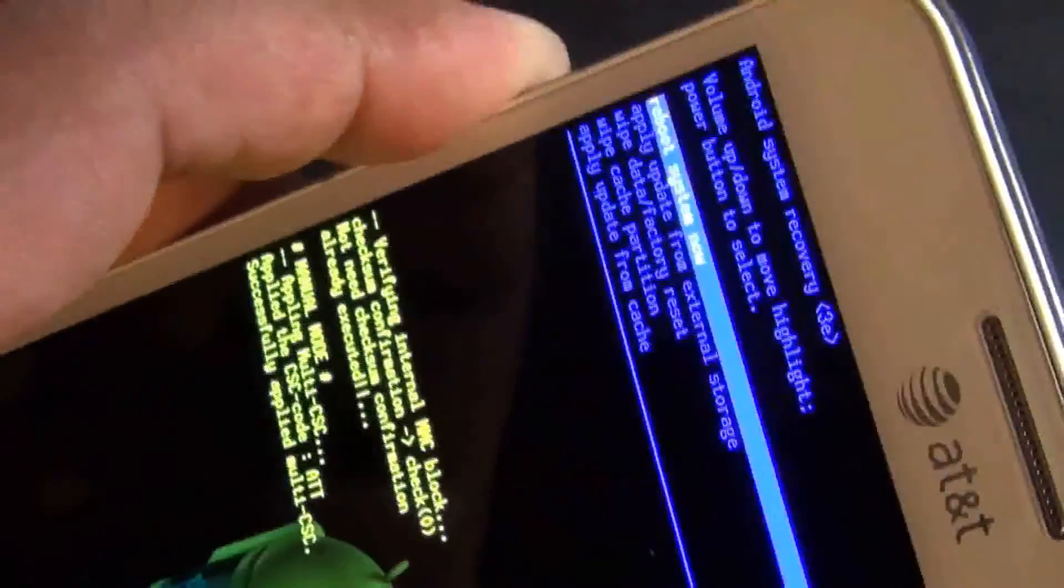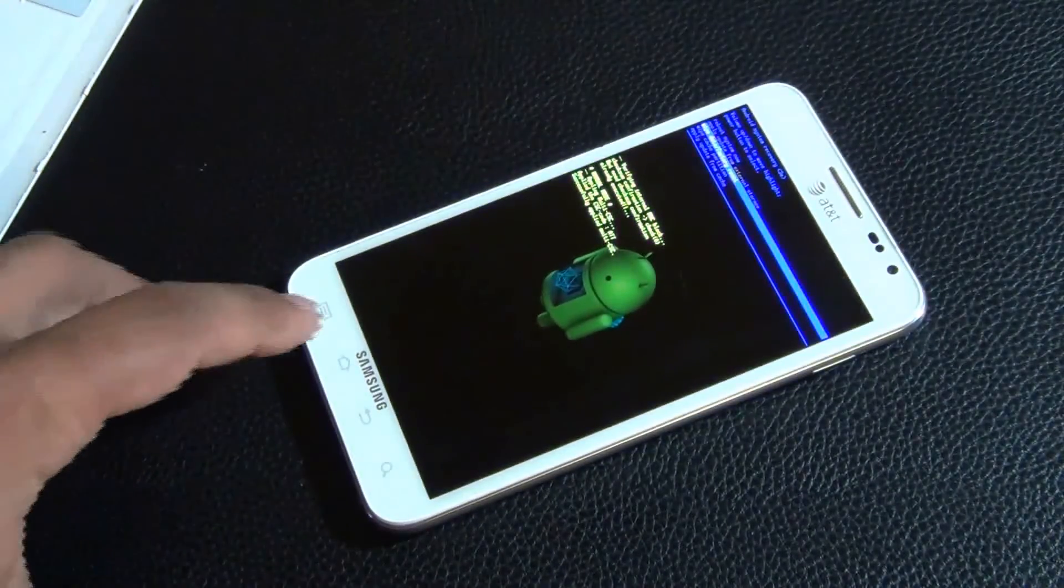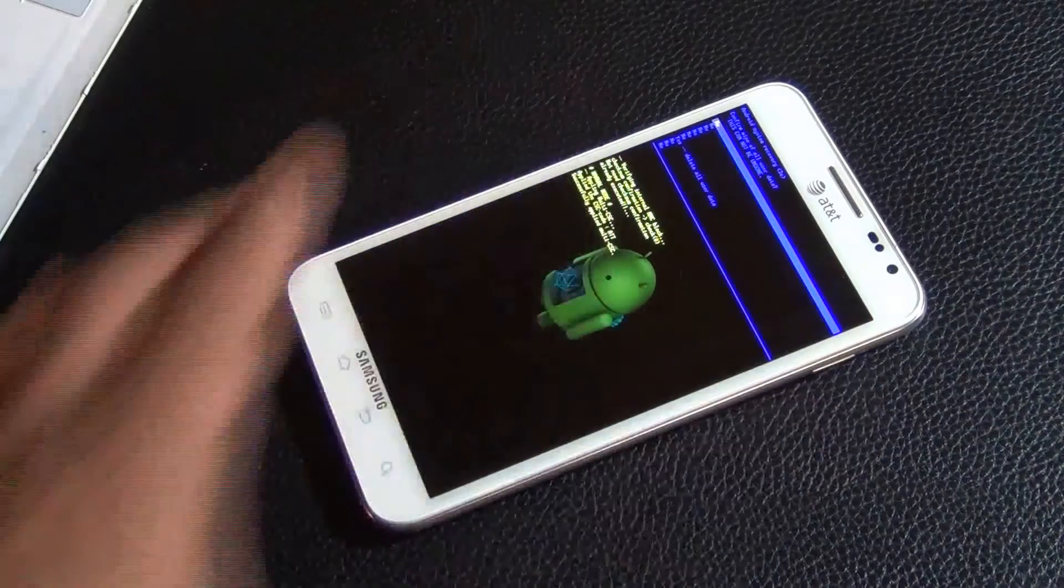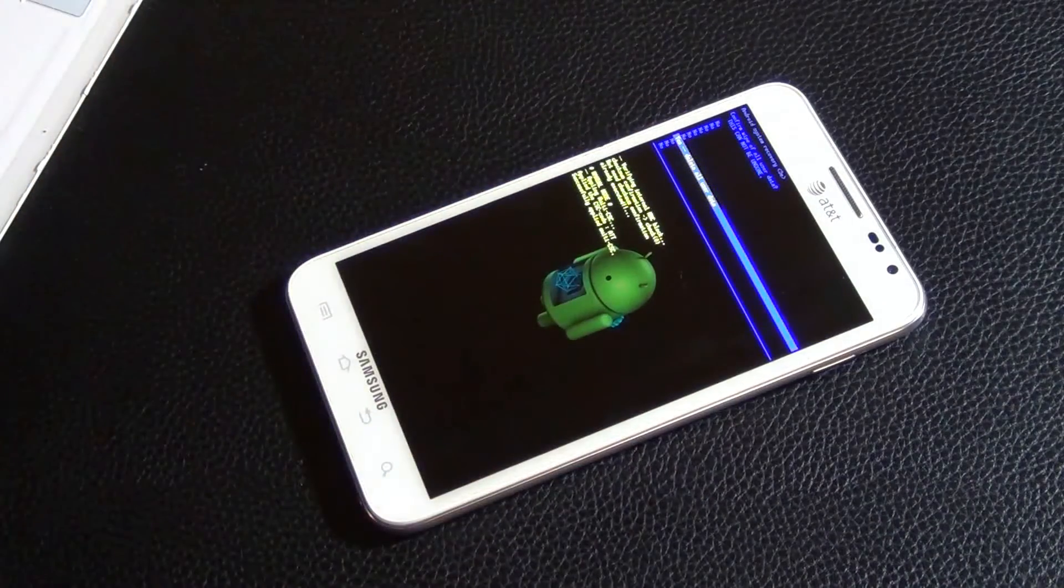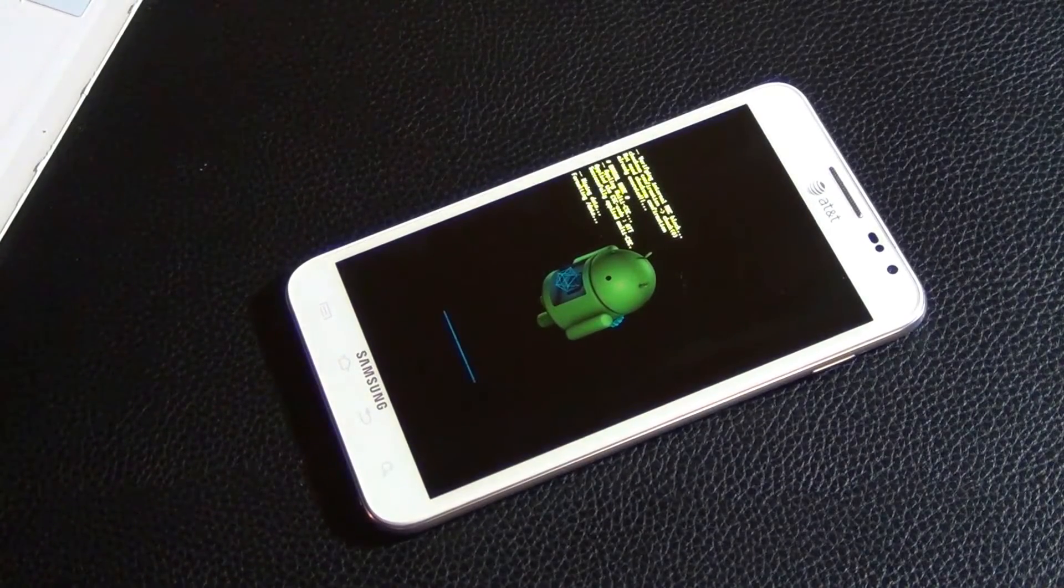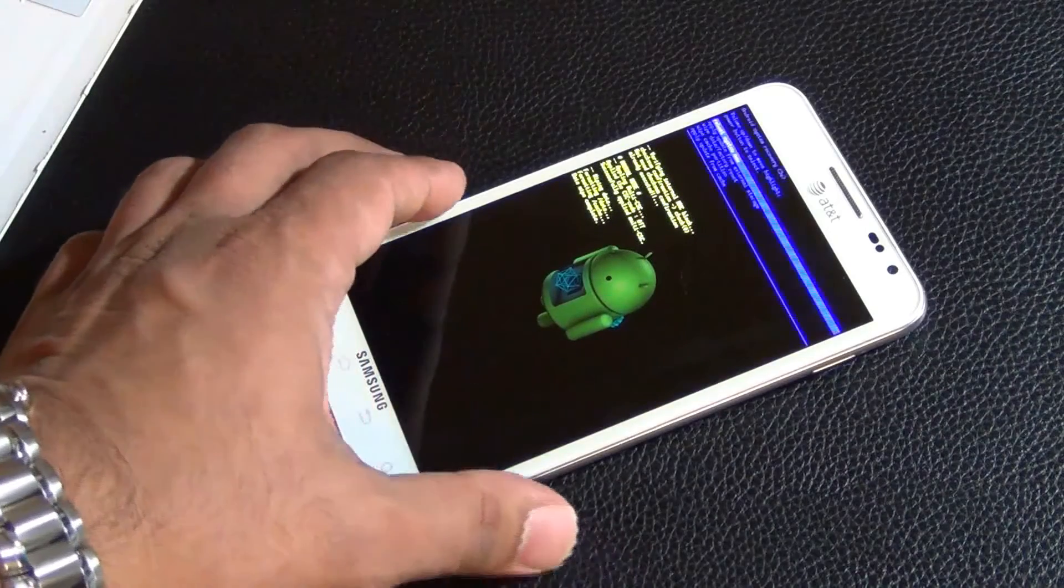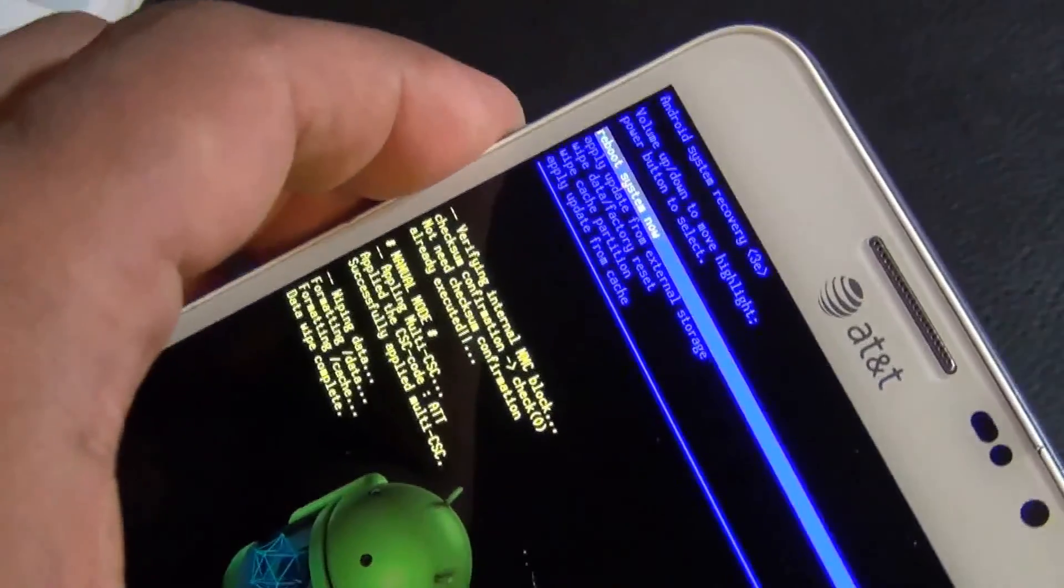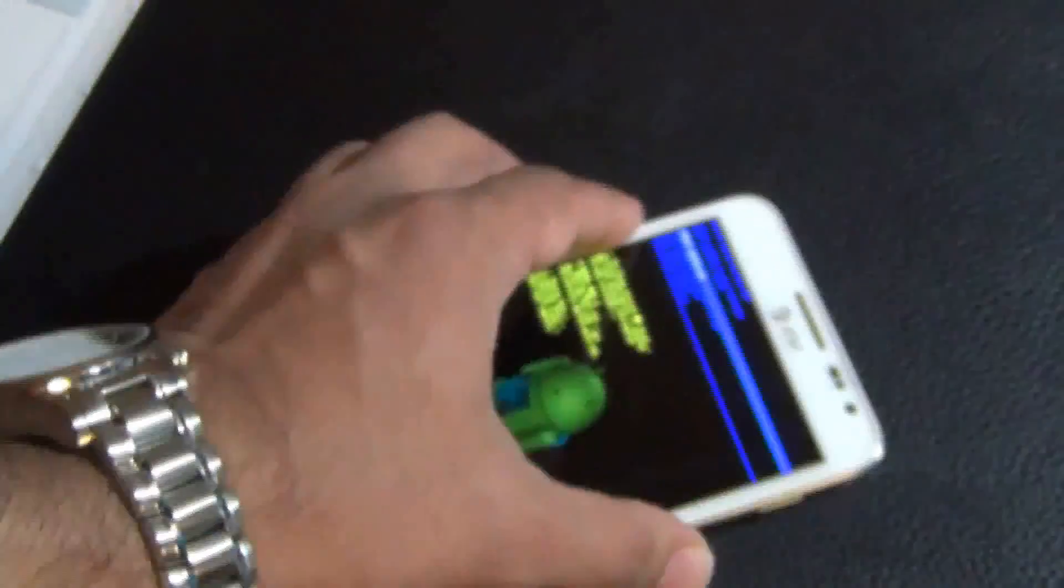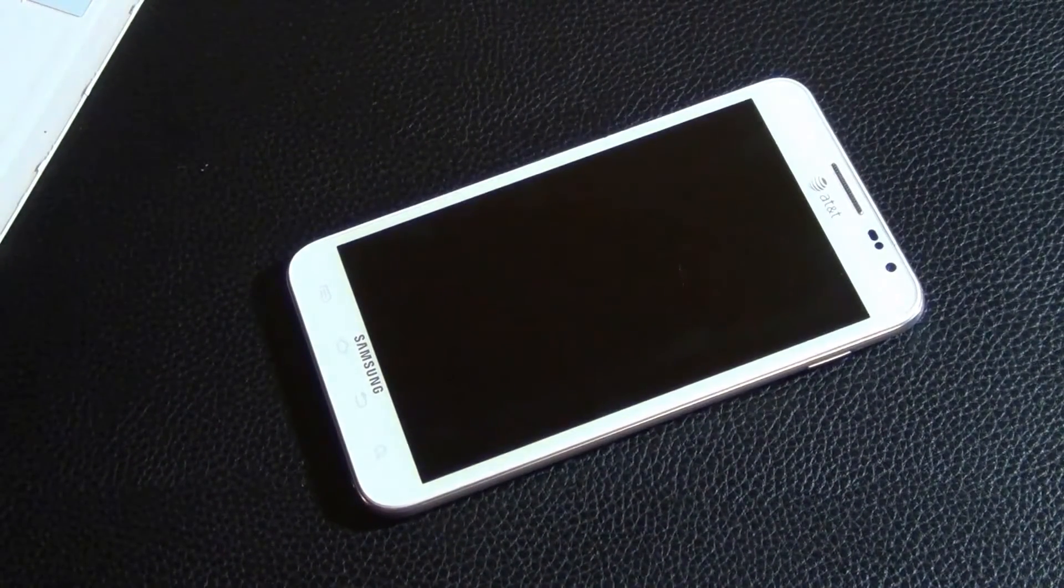From the stock recovery mode it's very easy. What you want to do is navigate to wipe data factory reset. From there you want to press power to select that option. Then navigate down using the volume down key. Once more press power to select that option. That's going to wipe the device up really quickly. Once the wipe is complete, again using the volume up or down, go to reboot system. Once you see reboot system now, just press power. That's going to reboot the system and everything should work normally.